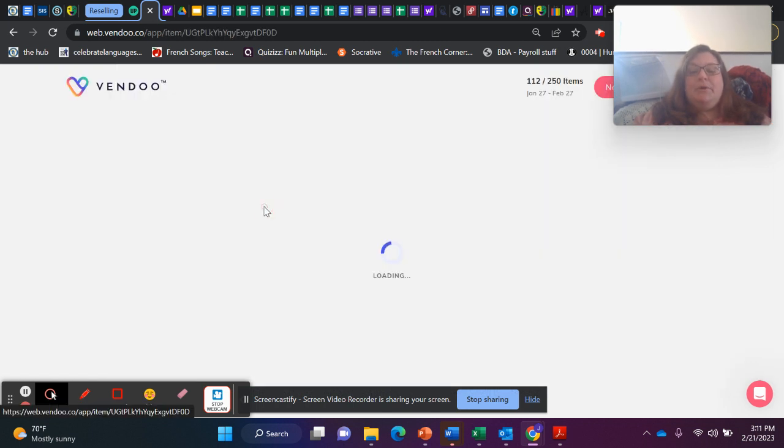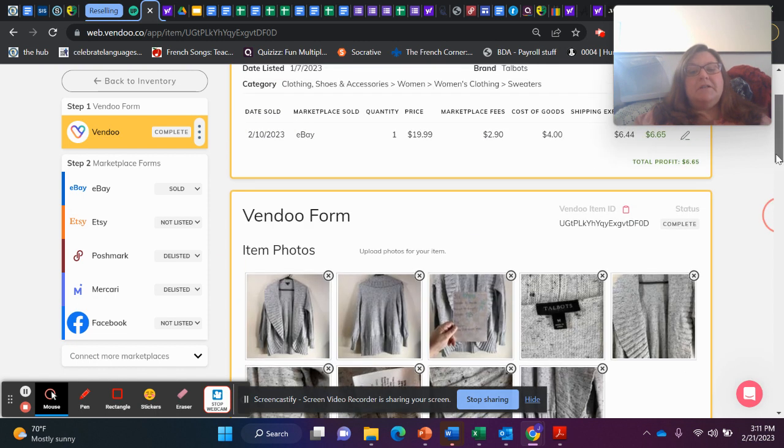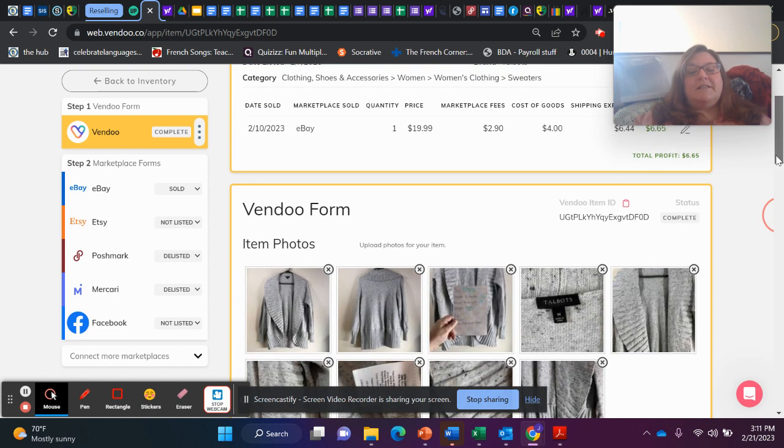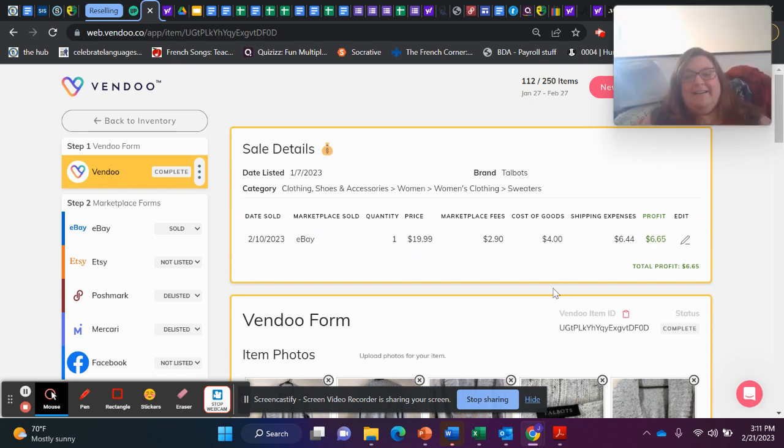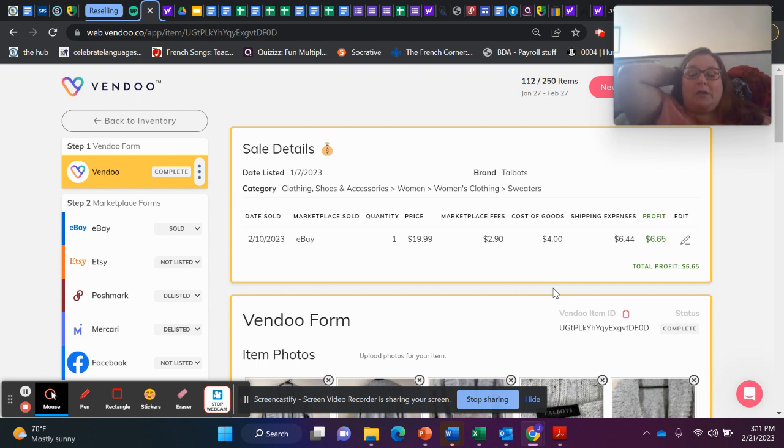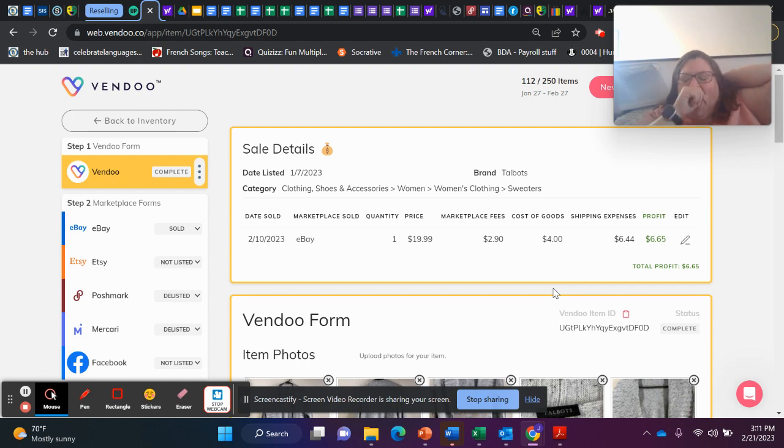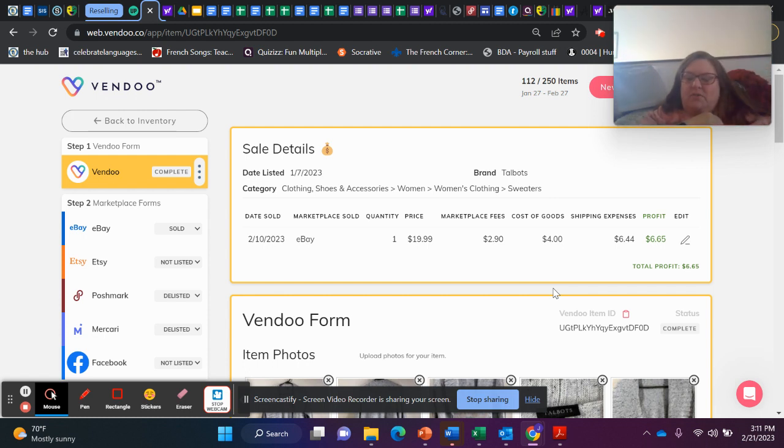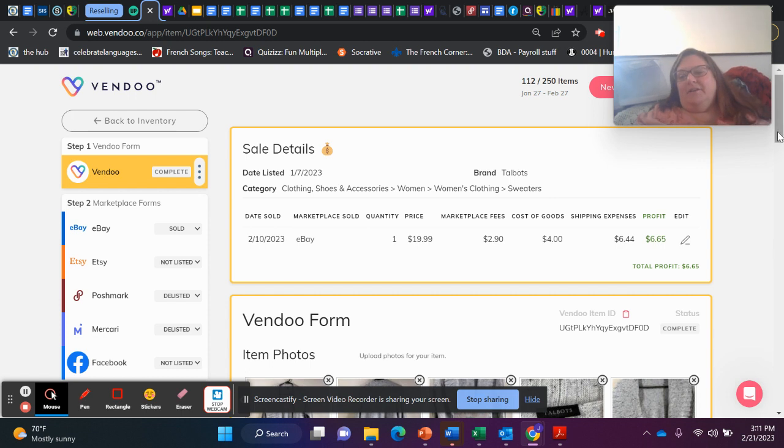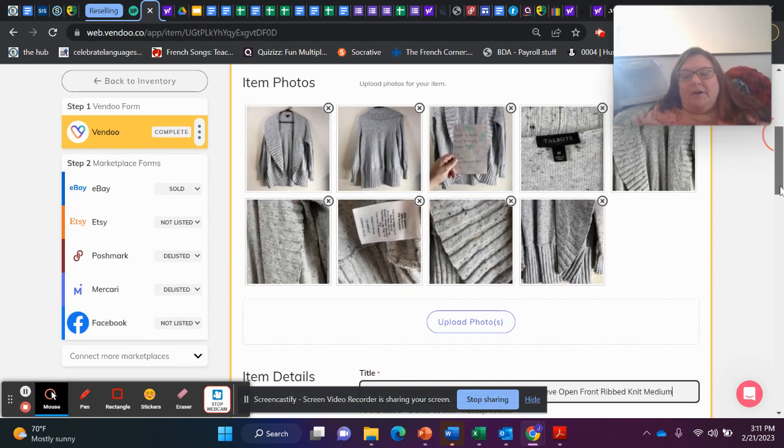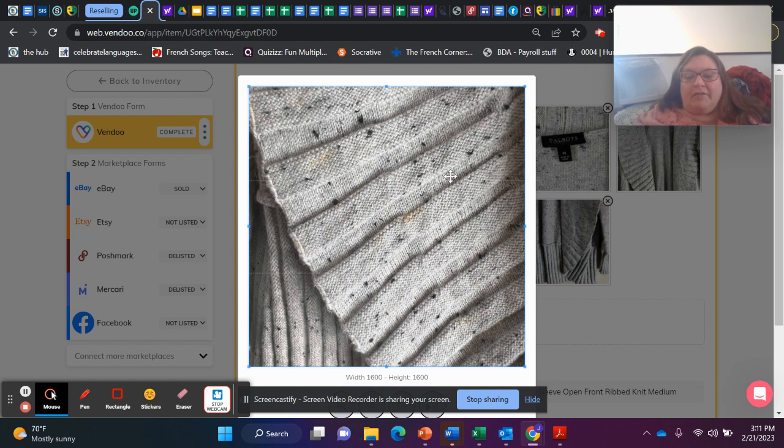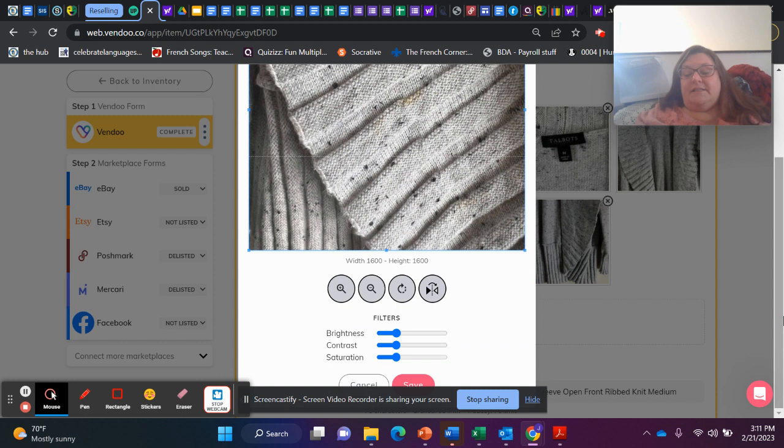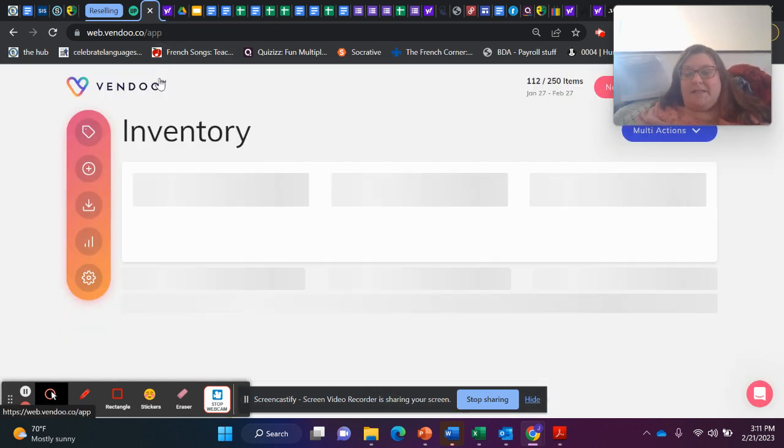This Talbot sweater I'm putting in, even though it doesn't exactly make the cut. It sold for $19.99. So that's why it's in this list of $20 or more, that's close enough. I profited $6.65. Not the best. But I took a lower offer because this sweater had a little bit of staining on it right there.